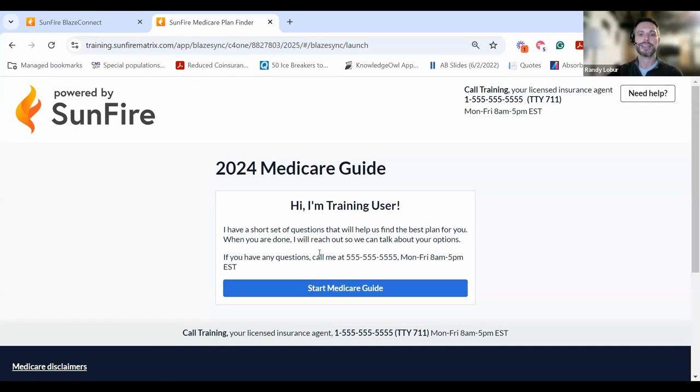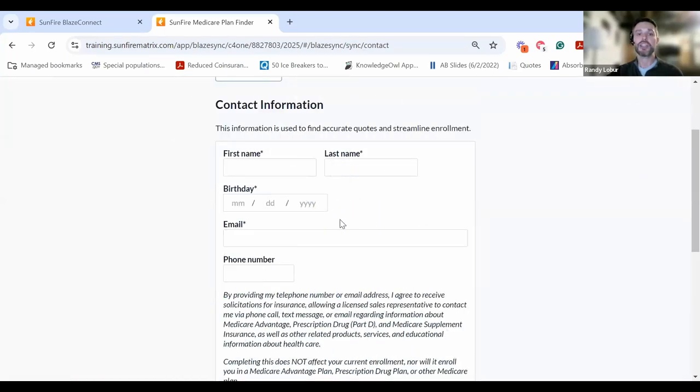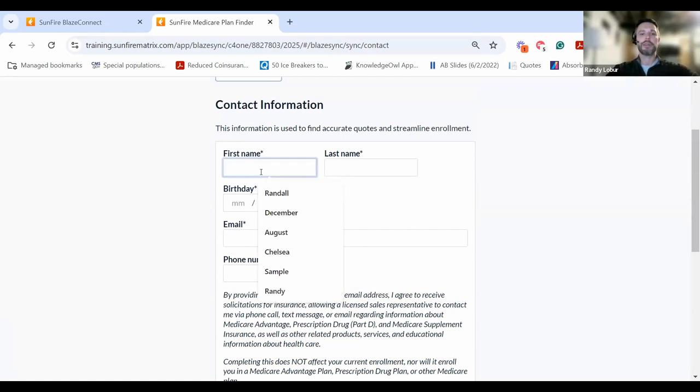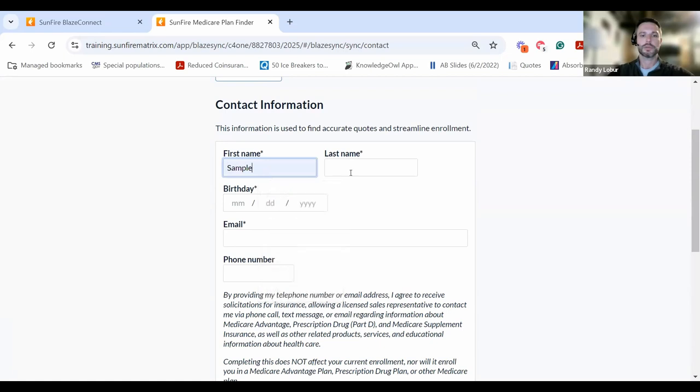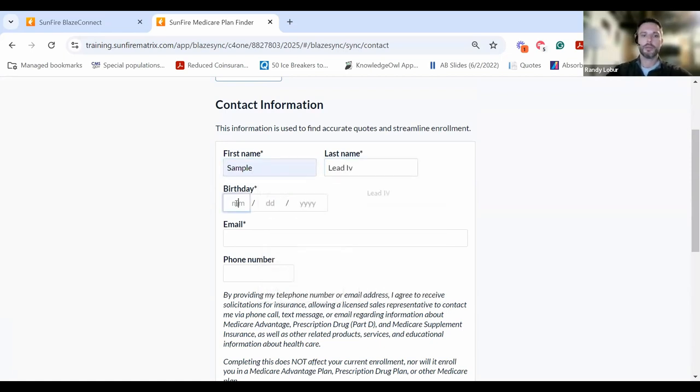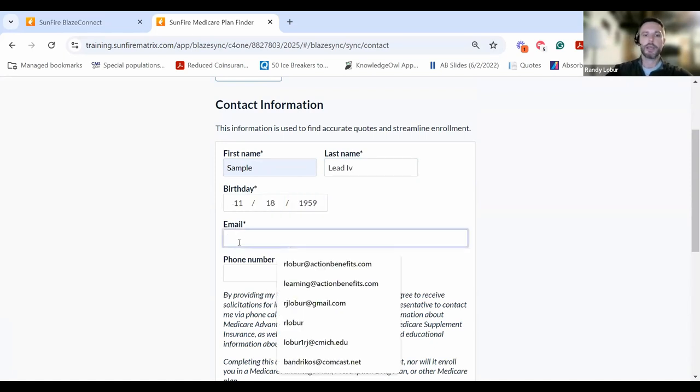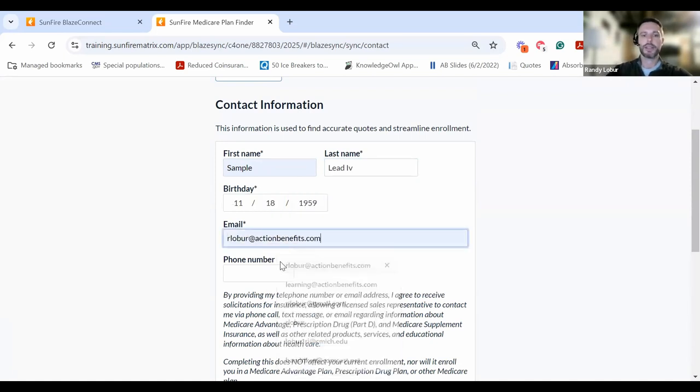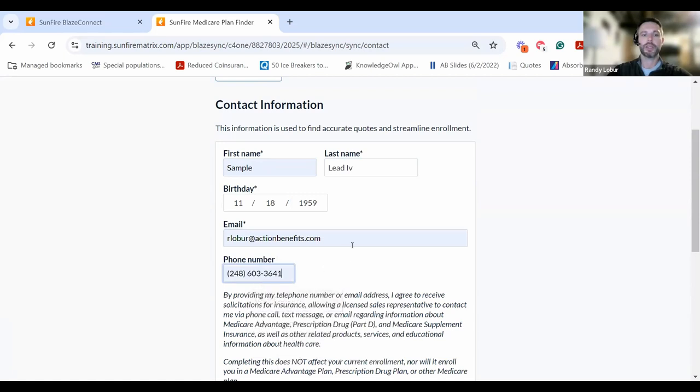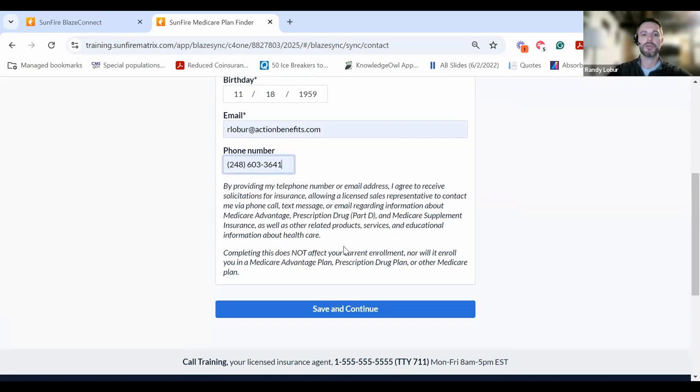From here, your clients can click Start Medicare Guide. This next page will serve as your consent to contact. Simply have them insert their first name, last name, birth date, email address, and phone number if they choose. Then they'll click Save and Continue.